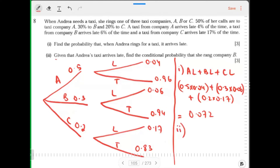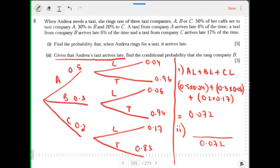Given that Andrea's taxi arrives late — the given condition is 'late' — probability of the given condition is the denominator. Using the formula: number of favorable outcomes within given condition upon probability of given condition. Find the conditional probability that she rang company B. B and late: 0.3 × 0.06.